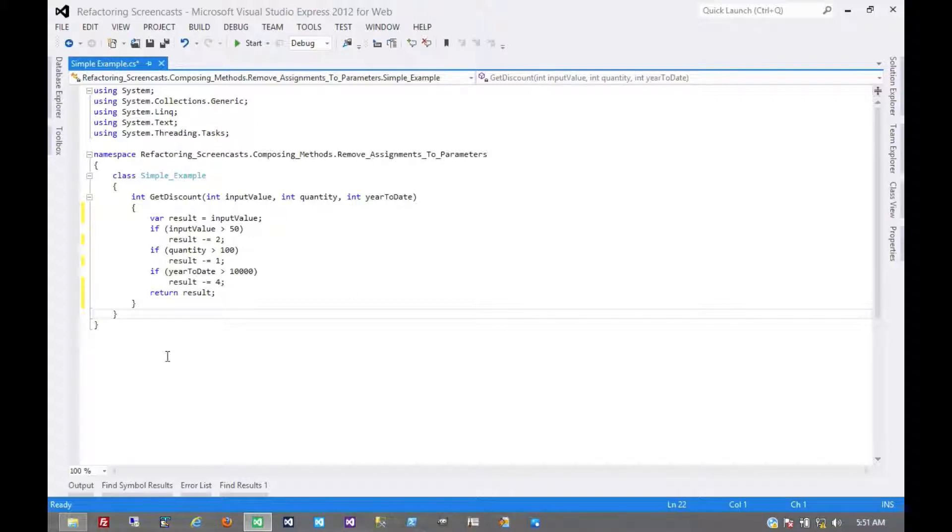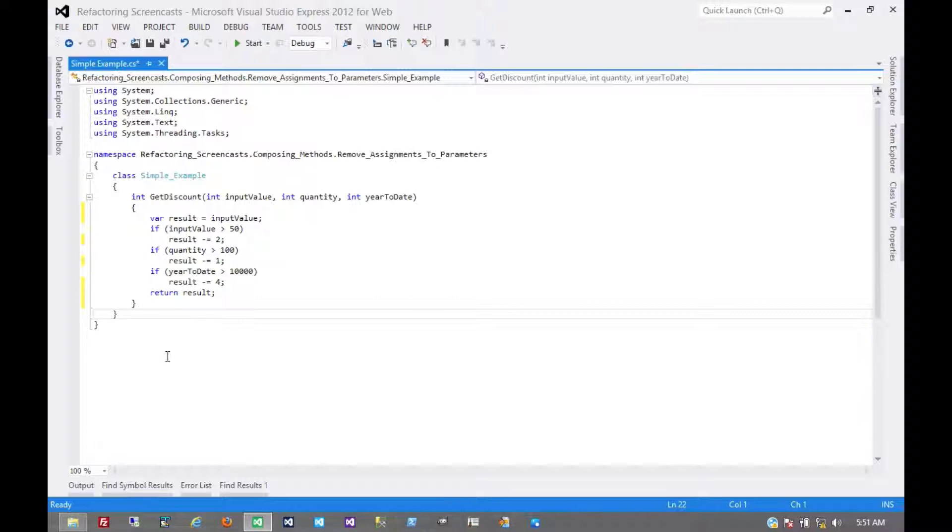So output parameters, personally, I find them to be somewhat distasteful and I try to use them as little as possible, if at all. So when we refactor code, a lot of times that personal preference may come into play.